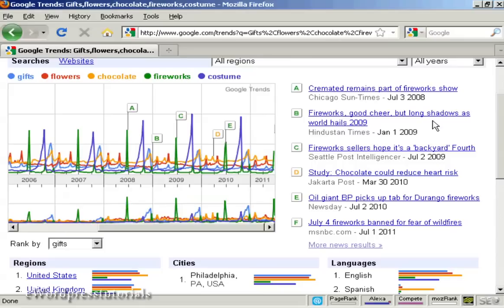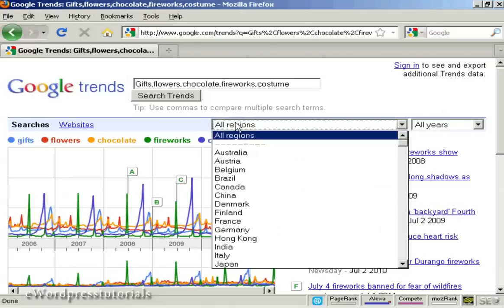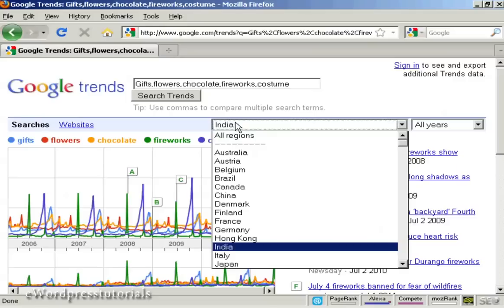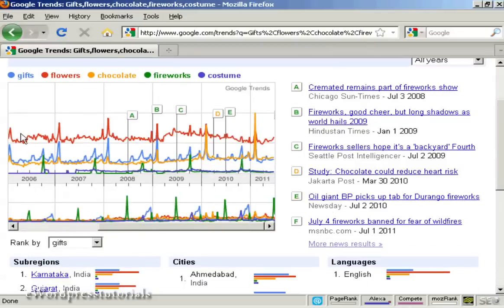You can also use this to analyze trends and show where your product or service might be better aimed at a specific place at specific times of the year. For example, looking at search volumes for India, the pattern for flowers goes up a bit at the beginning of every year, as do gifts. But fireworks tend to peak around the end of the year when people buy fireworks for Diwali, as does chocolate. So you can use this data to tailor product launches or campaigns aimed at specific markets at specific times of the year.